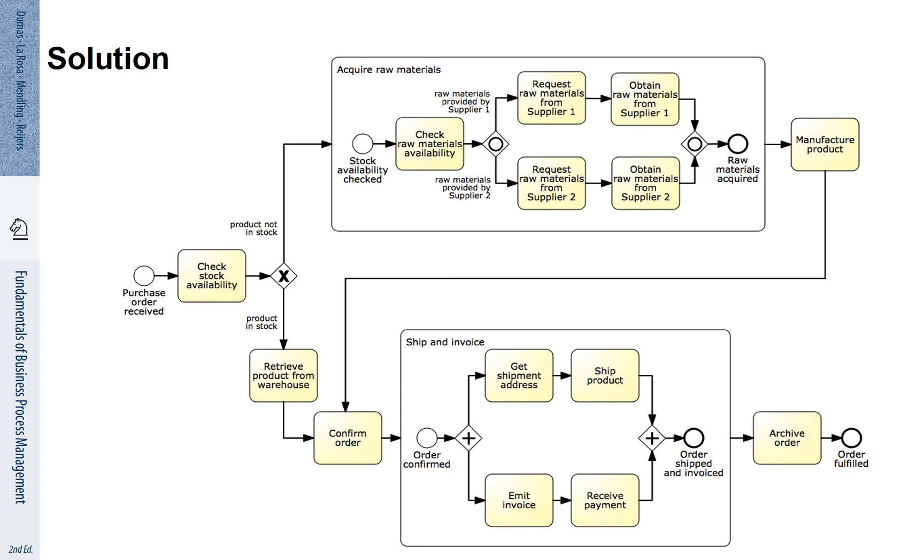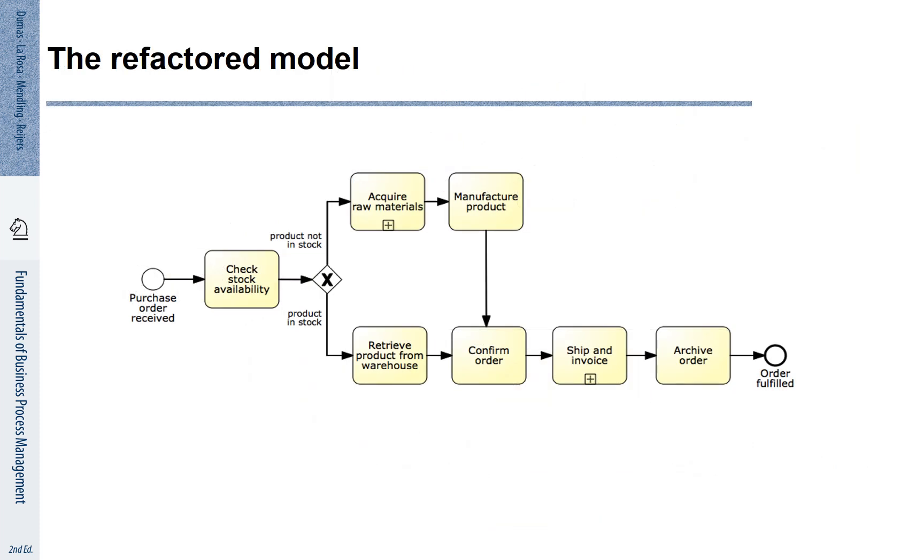Representation-wise, this looks as follows. We replace these blocks of activities with corresponding activities. Here we have now an activity, acquire raw materials, and an activity, ship and invoice.